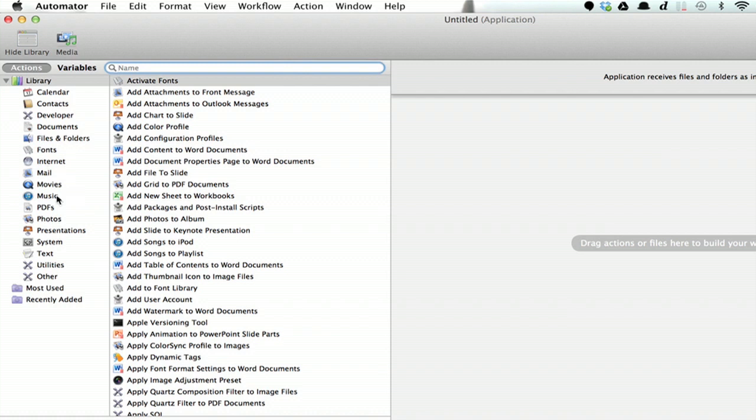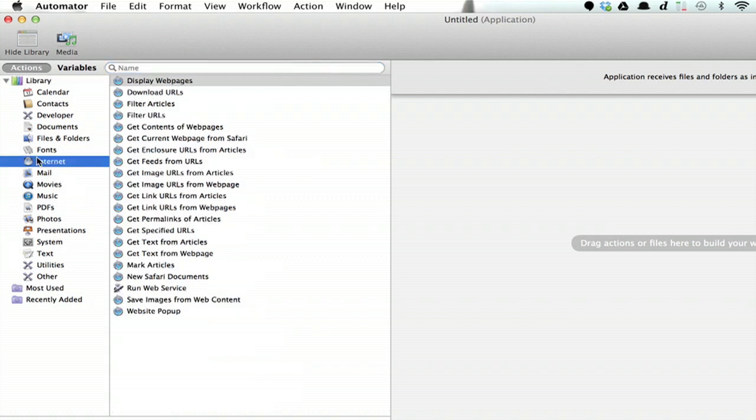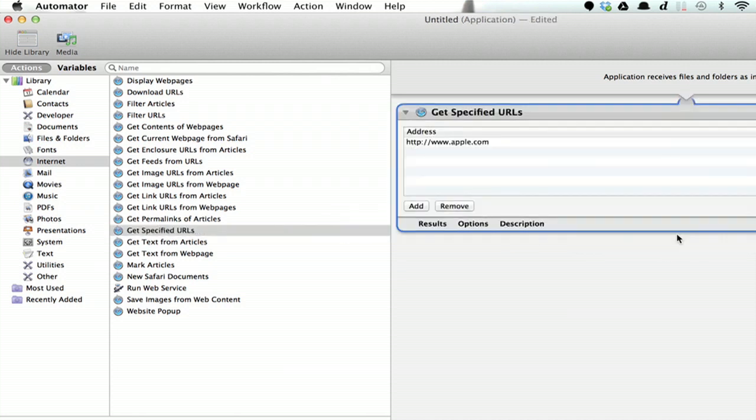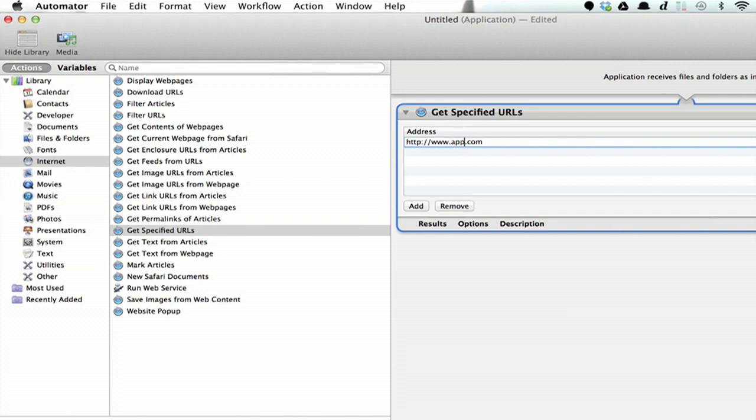On the left hand side, click Internet and then click Get Specified URLs. Drag this over here and type in Gmail instead of Apple.